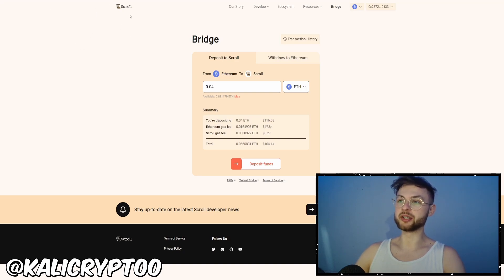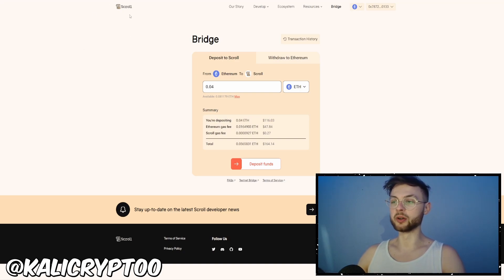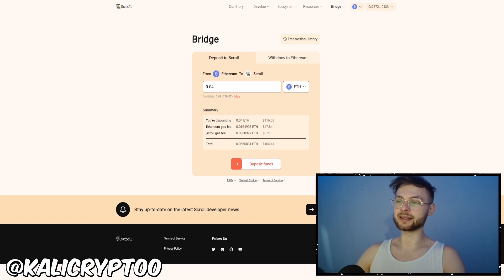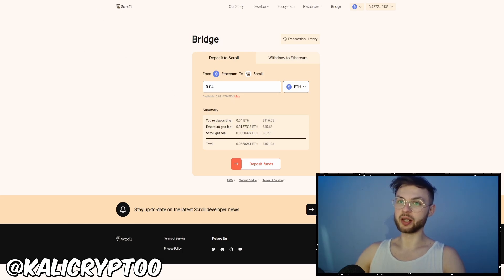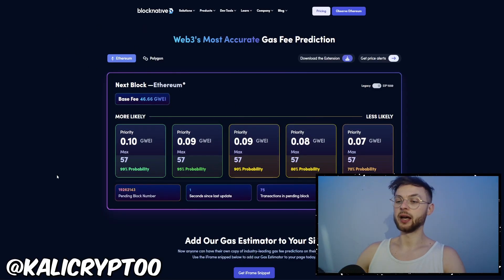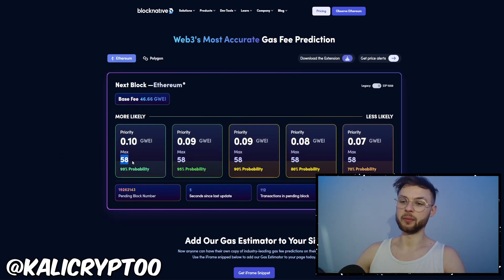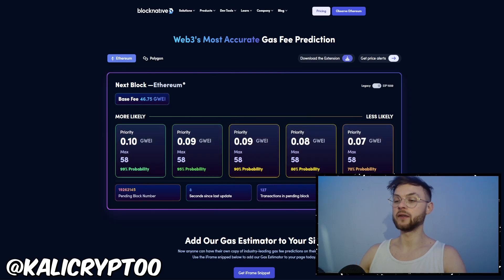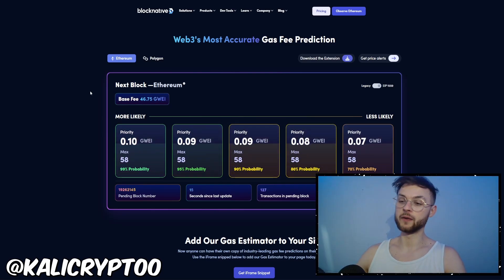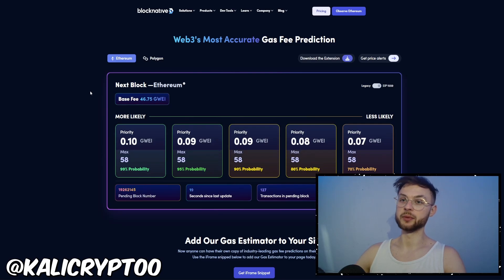Step number one is to bridge using the official bridge, and I always advise you to use the official bridge no matter what. But in this case, you can see the gas is just crazy right now — $50. So there's no point bridging at these prices. If you're curious when to bridge, you can go to a website like blocknative and you can see the max gwei is at 60. I would wait until maybe 30 or 25 if possible. When the gwei is lower, I definitely advise using the official bridge because it might be one of the criteria for token eligibility.